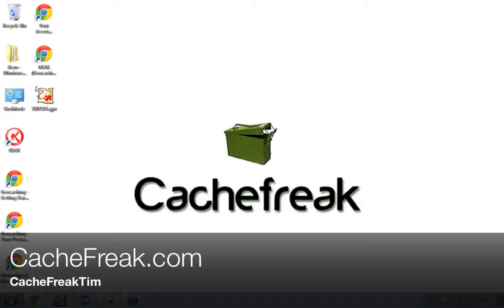Hey, what is up guys? This is CacheFreak Tim from CacheFreak.com and today we are talking about going paperless with your iPod Classic, Mini or Nano.